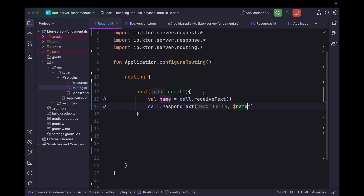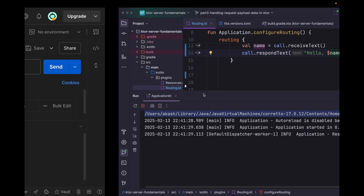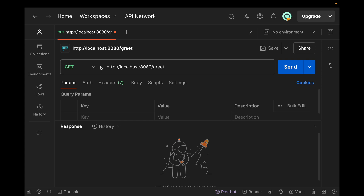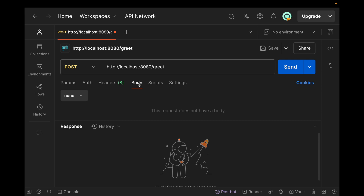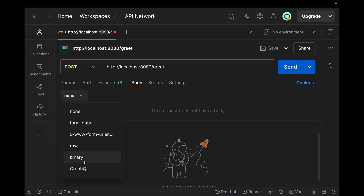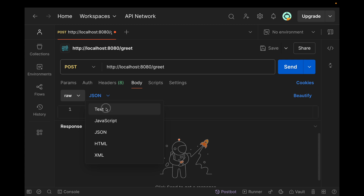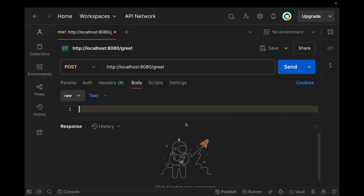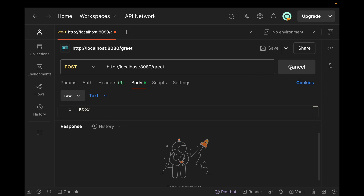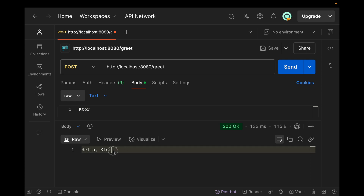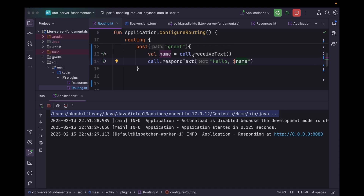Let's run the application. It's a POST request at path 'greet', so let's go to the body section. We can select raw, then select text. Here let's enter 'ktor' and run. As you can see, whatever text we entered we are able to receive using this receiveText function.